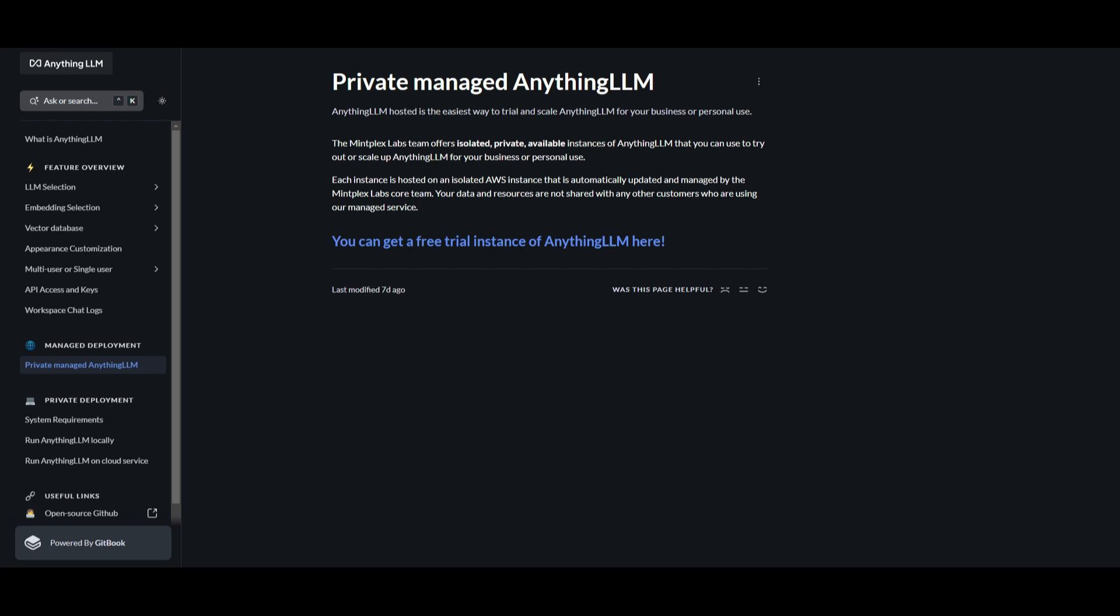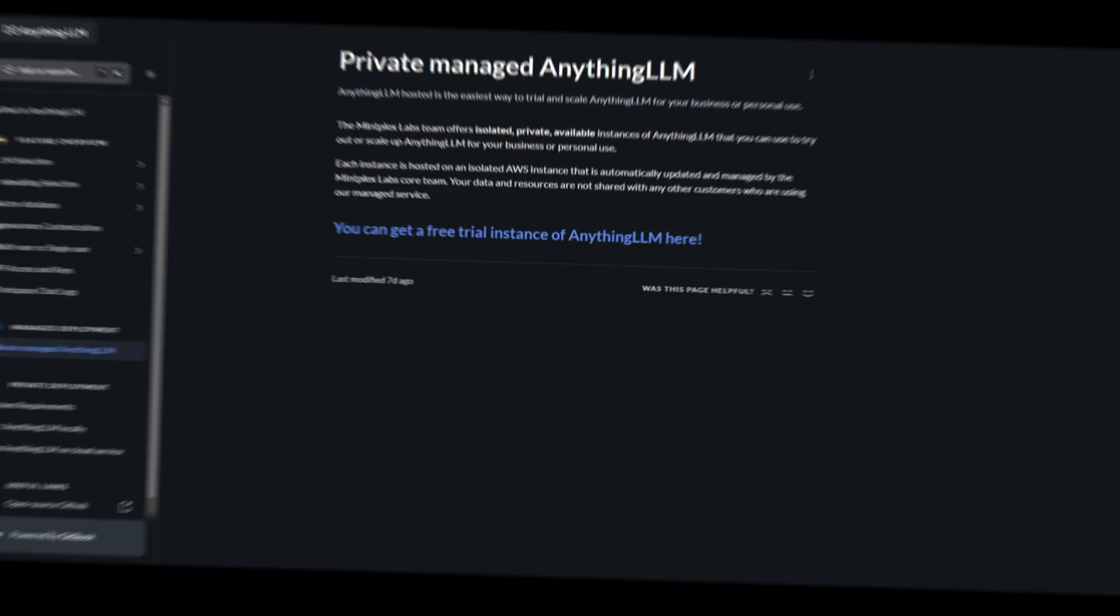I definitely see that the team is quite trustable and ensures that interactions with Anything LLM are secure and exclusive for your own use. Just keep that in mind, but use it at your own discretion and do your own research before you get into working with Anything LLM.